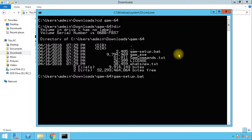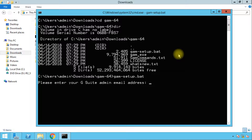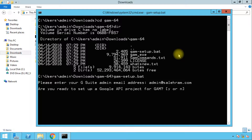It will ask us first for our G Suite super administrator email address, and I'll type my testing G Suite domain. Then it will ask us if you are ready to set up the Google API project for GAM, which will authorize the GAM tool to use the APIs — basically many APIs that are related to G Suite. So let's type Y for yes.